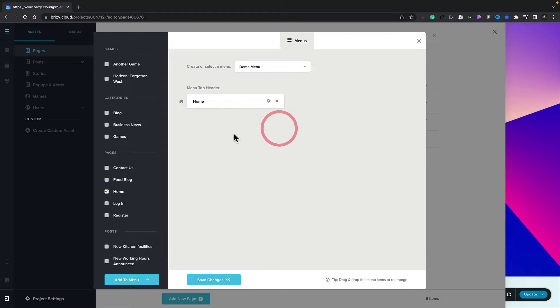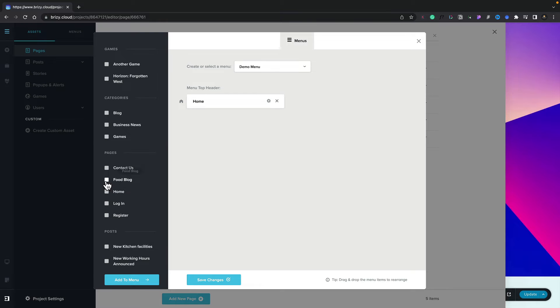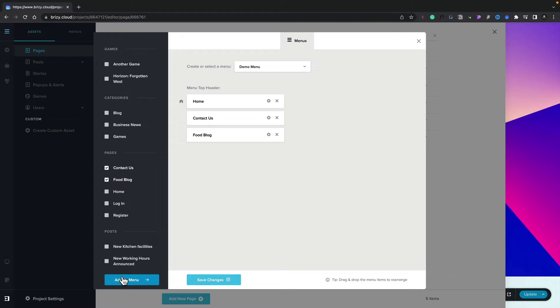So what we need to do now is go ahead and add any other pages that we want in. Let's uncheck the home page. We don't want to add that a second time. Let's add the food blog and the contact us. We'll add those to our menu, and you see now they've been inserted into our menu structure.